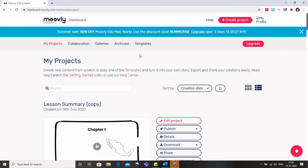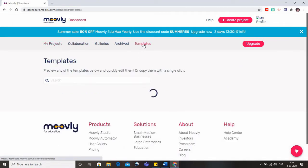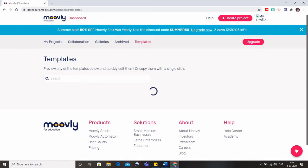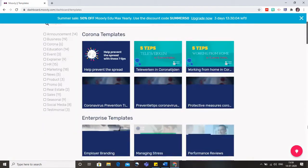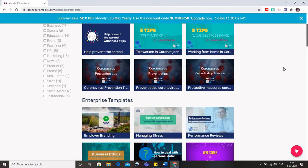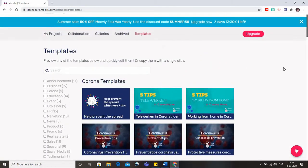So what I'll do now is I'll click on templates and from here you will get various options of the existing templates that you can make use of after making suitable editing. Let us wait for the templates to open.